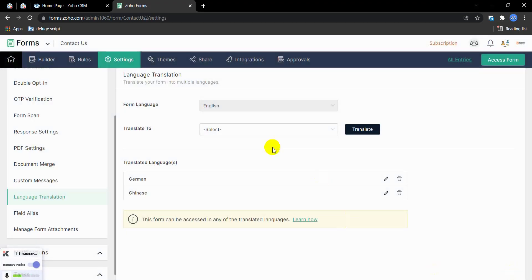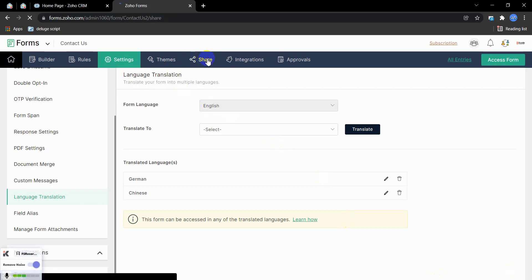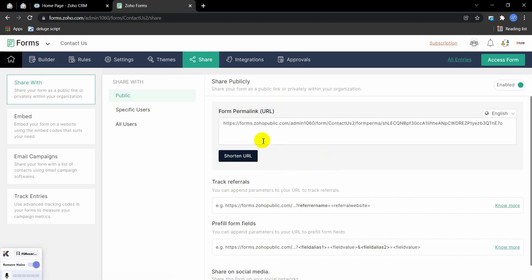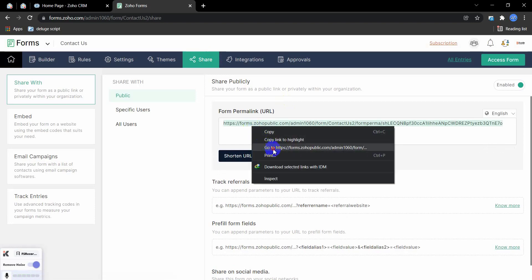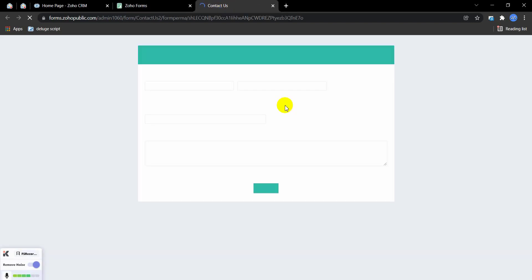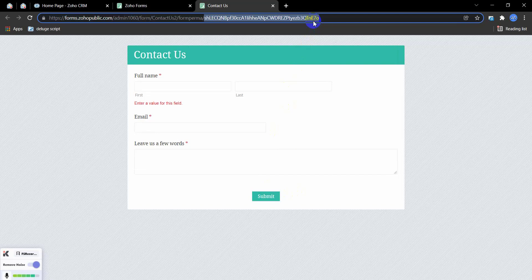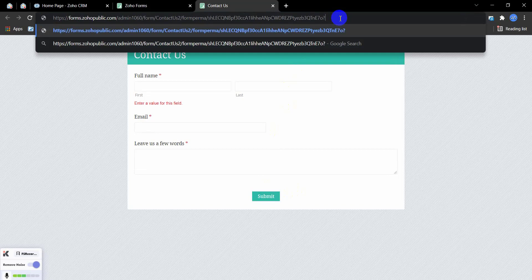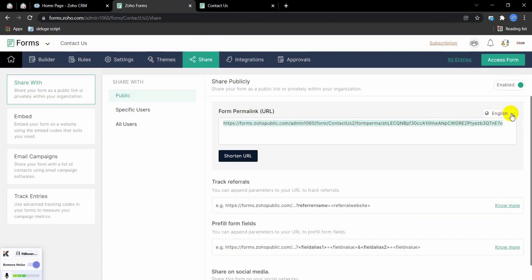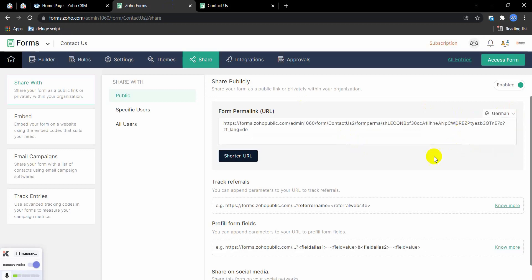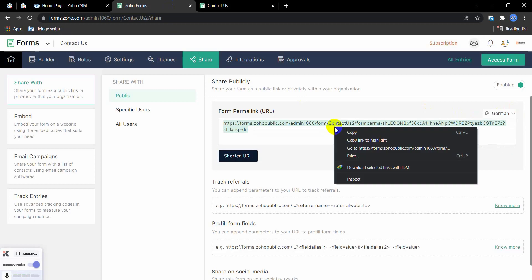Now I'm going to the Share section. When I click on Share, you can see the URL parameter for the English language. The page URL is fixed. When I change the language I will add a parameter to the end of the URL. If I click on German language, you can see this is the URL in German language.